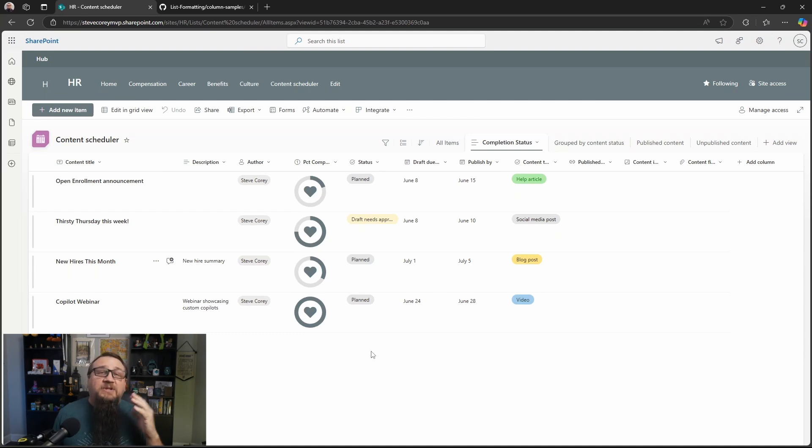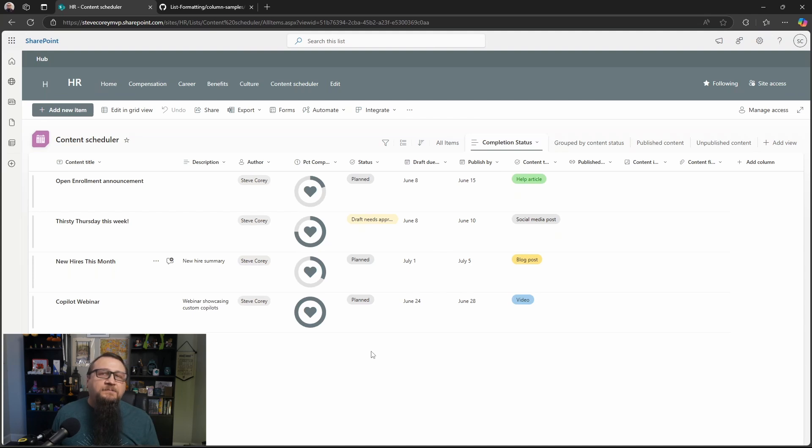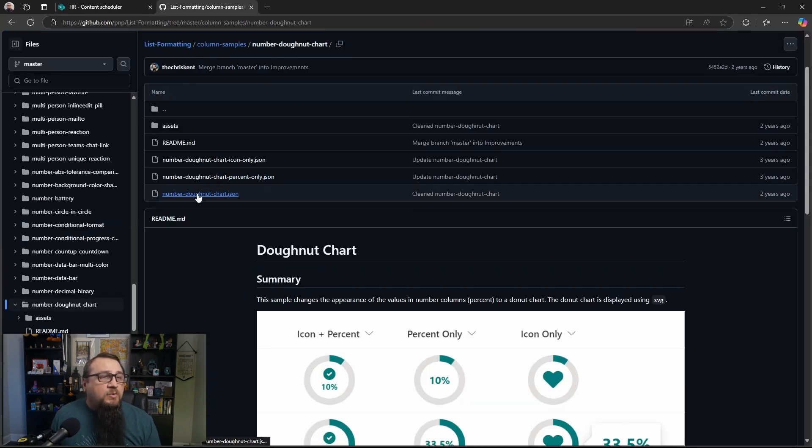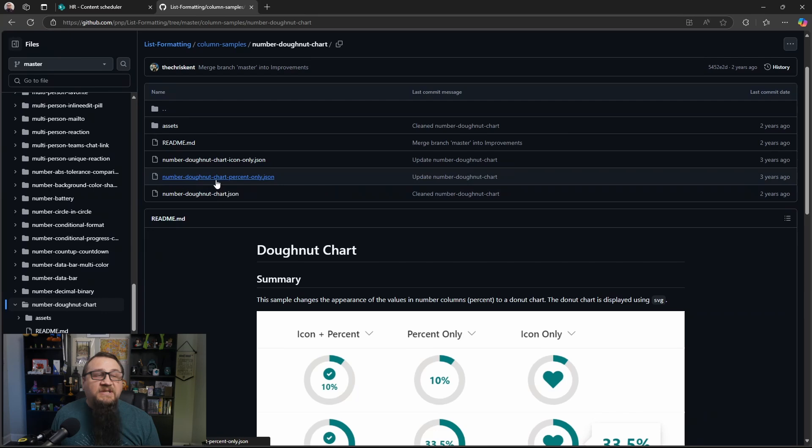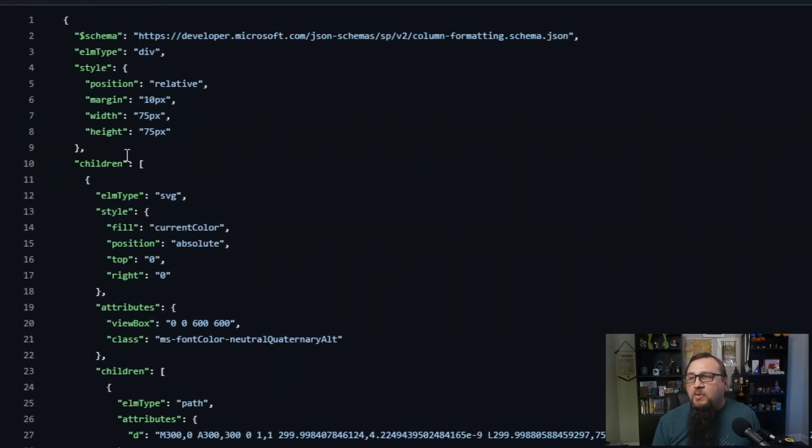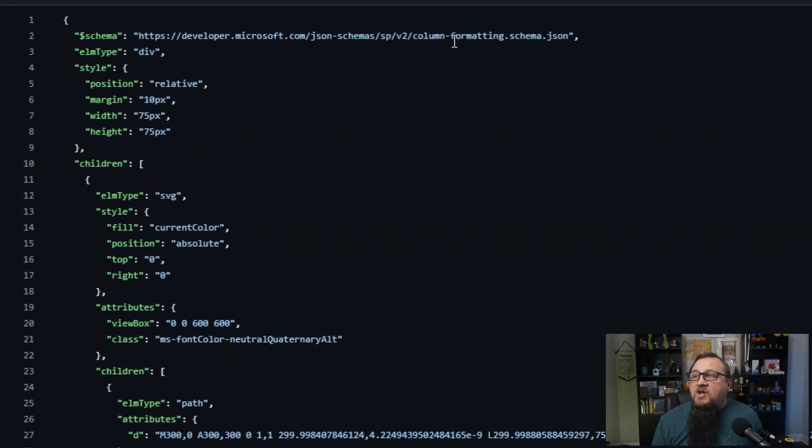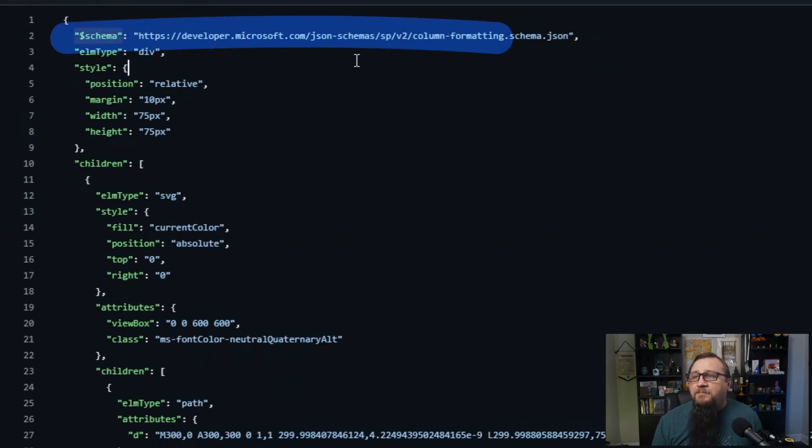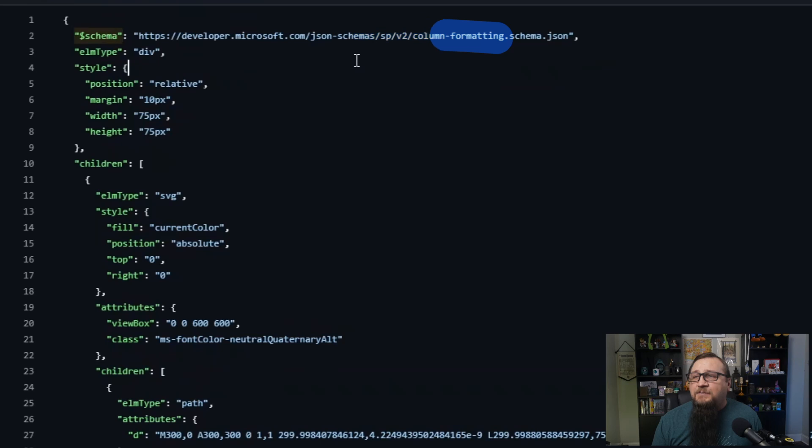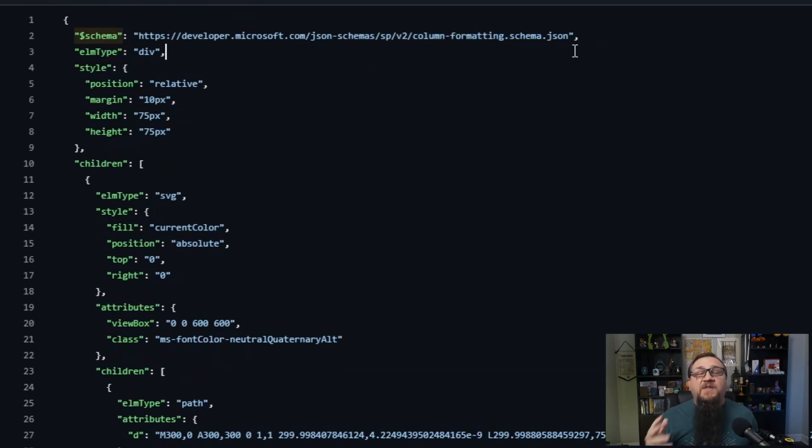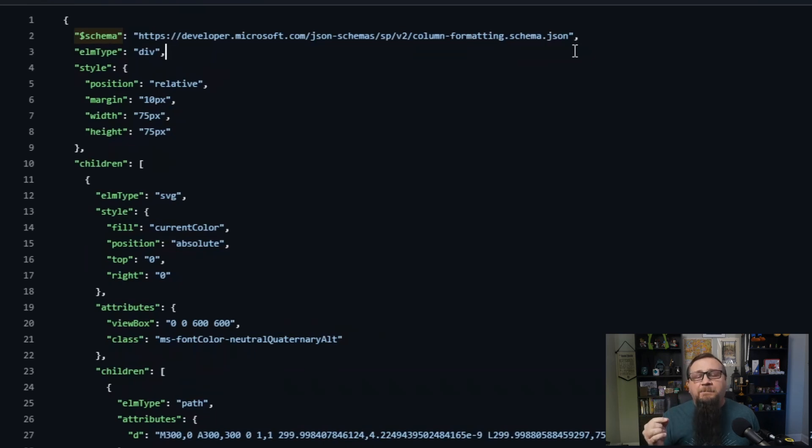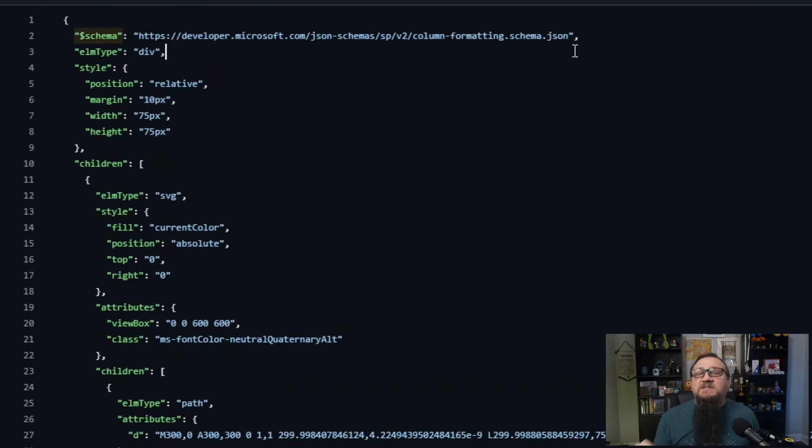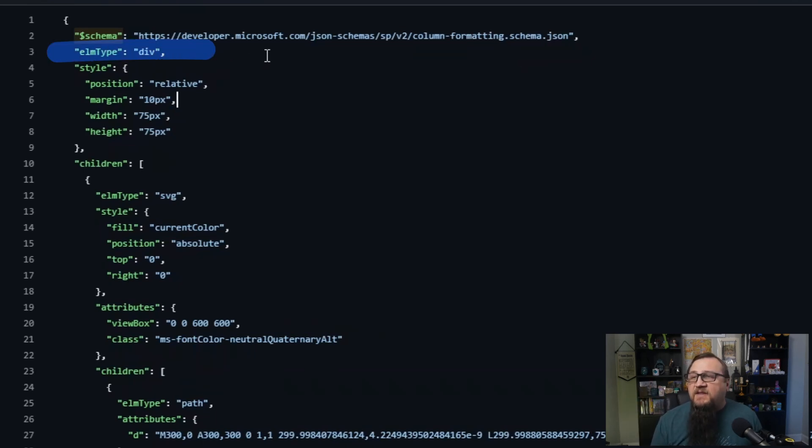Let's see how this actually all works in the background though. So we'll jump back into the JSON. We'll go to the solution. We'll start with the percentage only one. This is the most basic one. So looking at this JSON, it is a column formatter. We can tell that with the schema statement there showing that it's the column formatting schema. The schema is just the rules that the formatters kind of have to follow. It tells the JSON reader inside SharePoint what to expect inside this document.